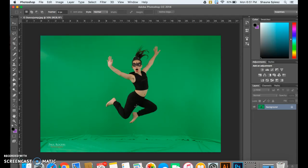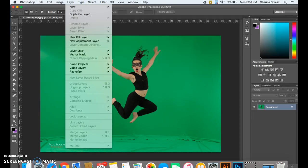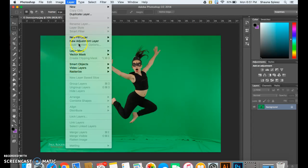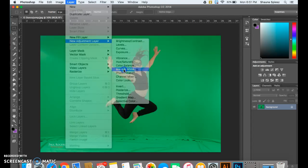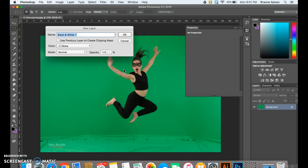So in order to do this, I'm going to add an adjustment layer to make it black and white. So I'm going to go up to Layer, down to New Adjustment Layer, and then I'm going to go down to Black and White. I'm going to hit OK.